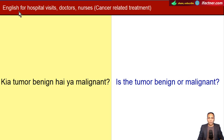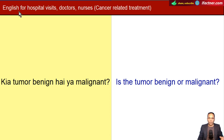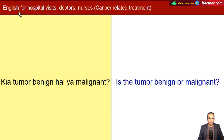Friends, aap ko welcome kehta hoon ifactner.com ke learning video tutorials mein. Aaj kay video tutorial mein, hum English kay aysay questions or phrases seekhengay, jo kay hospital visits kay doraan, doctor say or nurse say poochay jaa sakte hain. Aur yeh jo video tutorial hai, yeh cancer related treatment ke ooper focus kerta hai - kay cancer patient ya uske relatives English mein doctor say kaise communication ker sakte hain, aur kya kya aap pooch sakte hain.